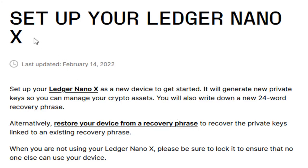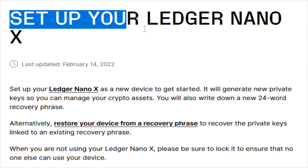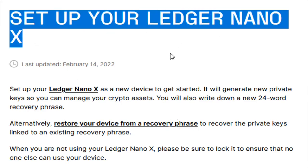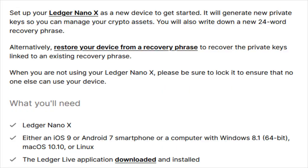Hey guys, in this video I'm going to walk you through the steps on how to set up your Ledger Nano X. What we're going to need is the Ledger Nano X itself and a smartphone with Android 7 or newer, iOS 9 or newer, or a computer with Windows 8 or newer, Mac OS 10.10 or newer, or Linux.